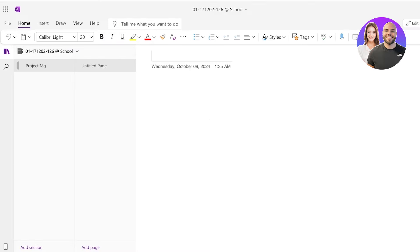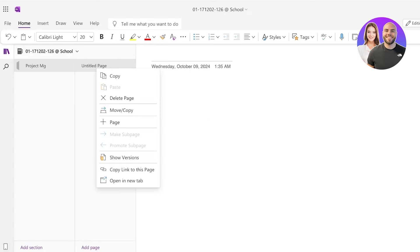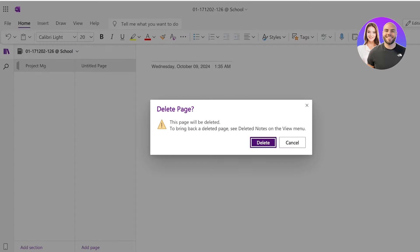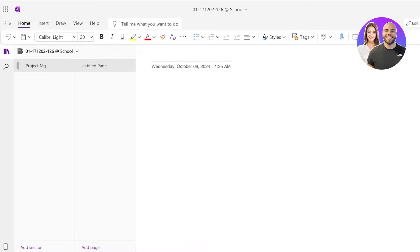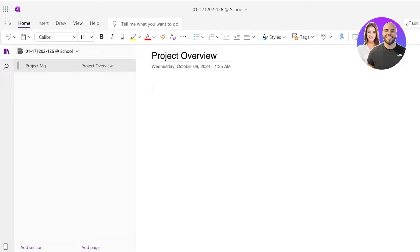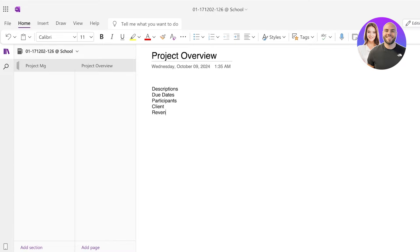Now the way that we're going to build this is we're going to build a simple project manager within our section. Click on add page and you're going to build your first page. You're going to name this your project overview because for any type of project you're going to have the basic details and you want them to be available for all of your members to view. So you can easily add descriptions, due dates, participants, client, revenue, all of that stuff over here.